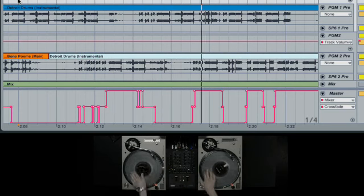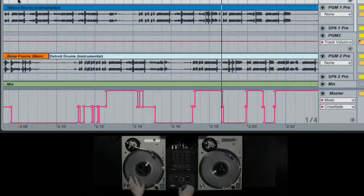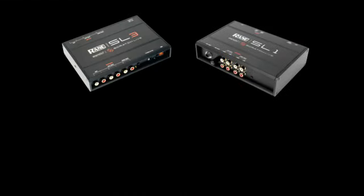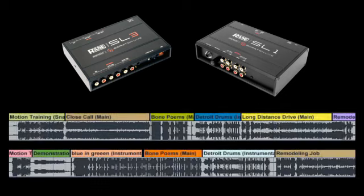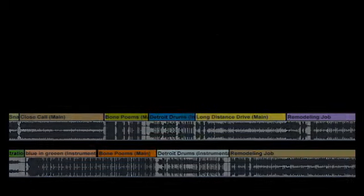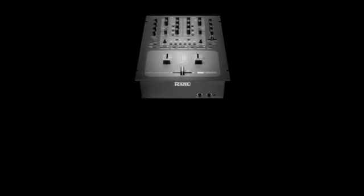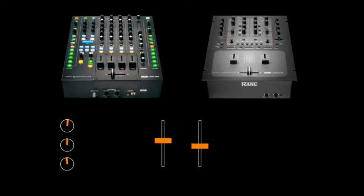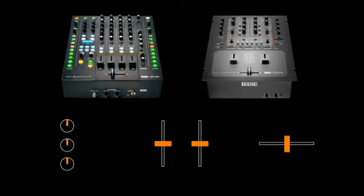What is recorded depends on what hardware you own. With an SL1 or SL3, you'll get song name and placement. With the Rane TTM57SL or 68, you'll also record the EQ, up faders and crossfader movement.